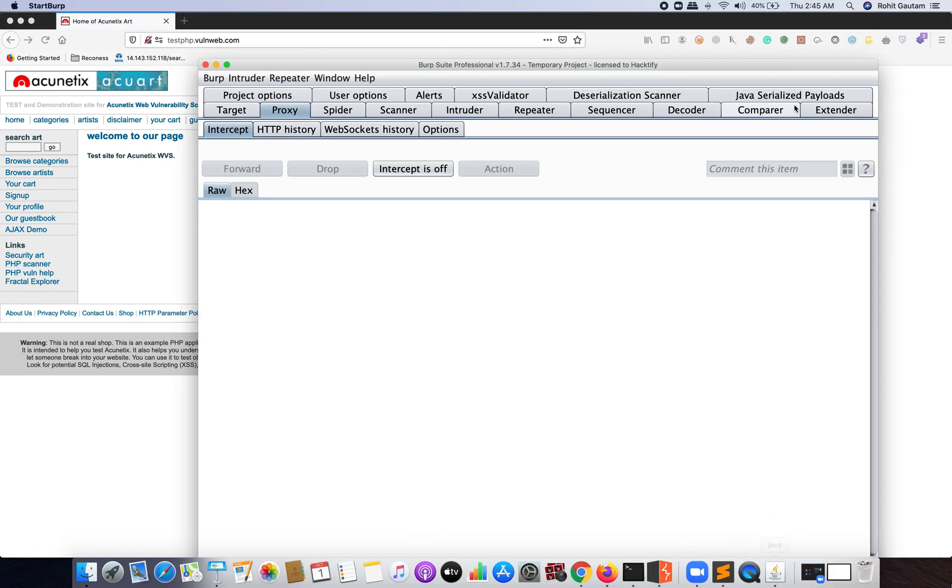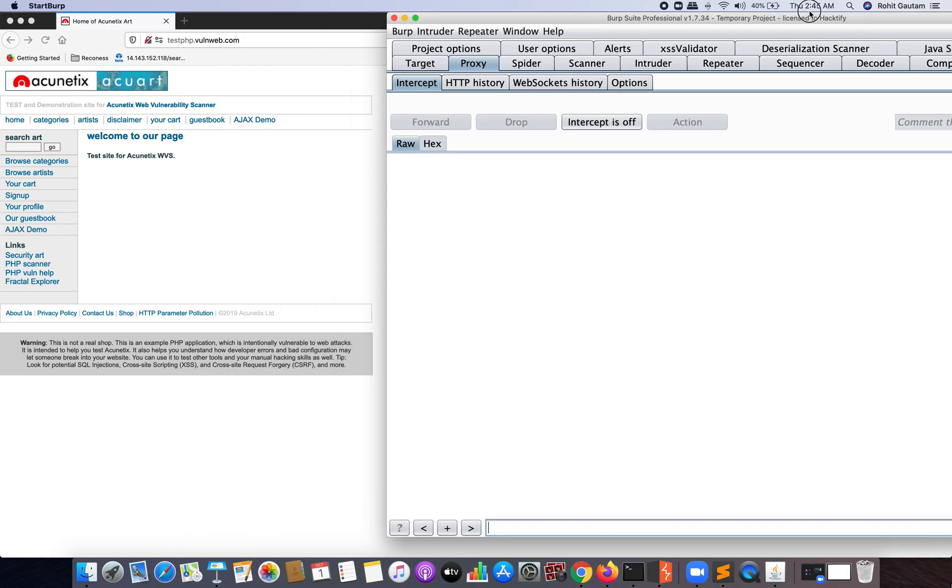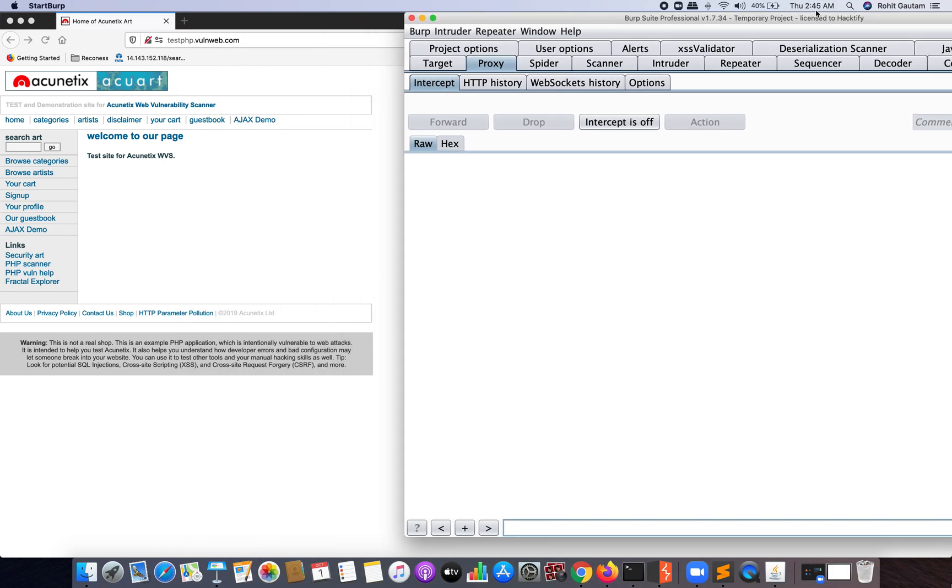Now I've also been running one Burp Suite instance of 1.7.34, so basically I'm running two instances of Burp Suite just to differentiate between both versions and how they work and how we can utilize them for identifying LFI-based vulnerabilities.